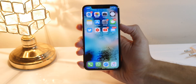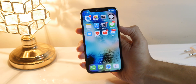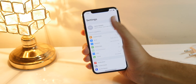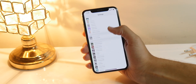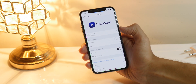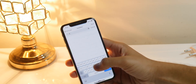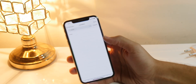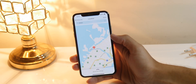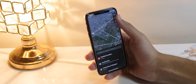So without further delay let's get started. The first one is Relocate, and this Cydia tweak will allow you to spoof locations on certain applications on your iOS devices. It's really simple — go into Settings, scroll down until you see Relocate, and hit enable. Then go into the location field, type in a location, select it by tapping and holding, and hit save.